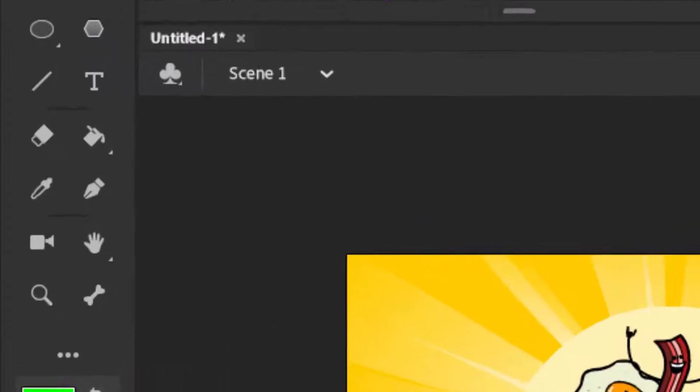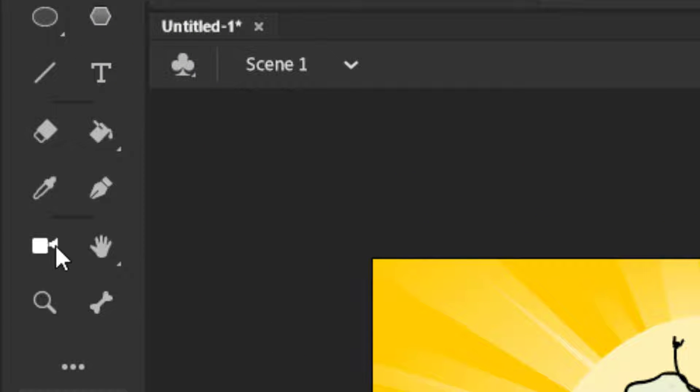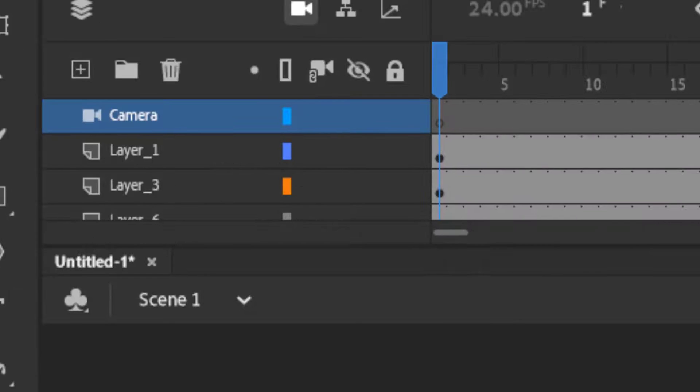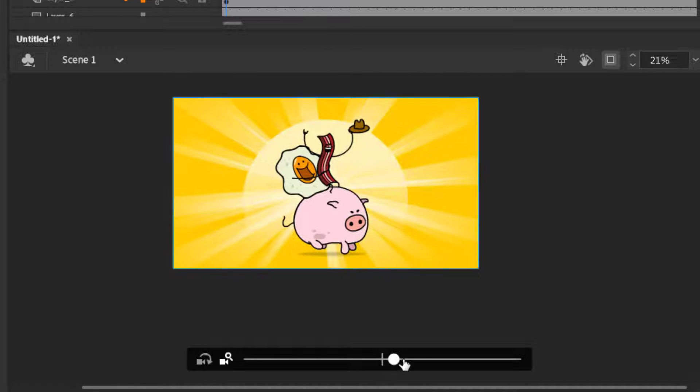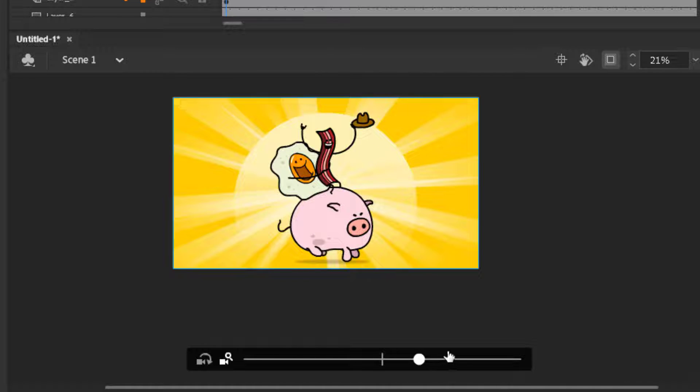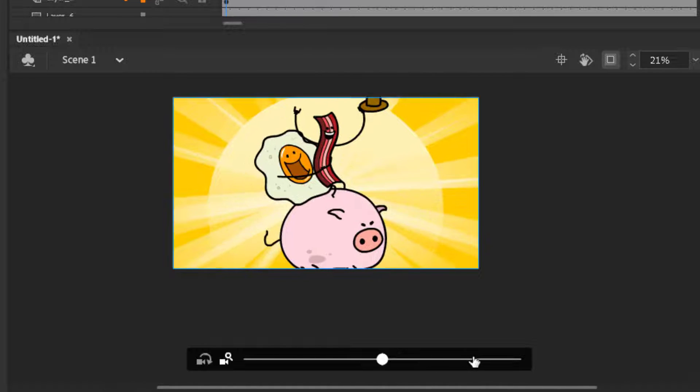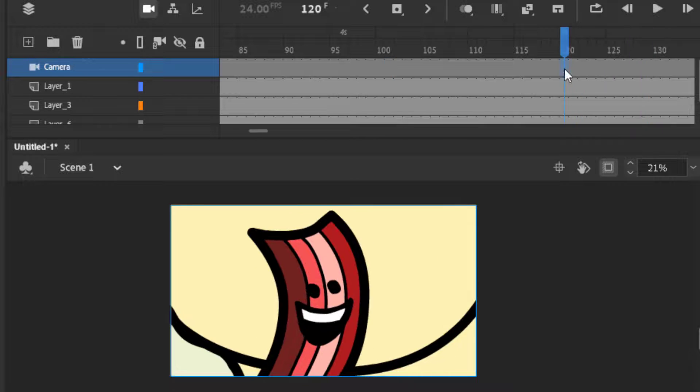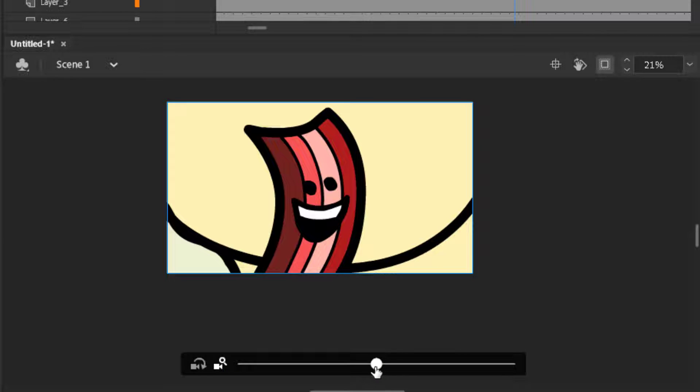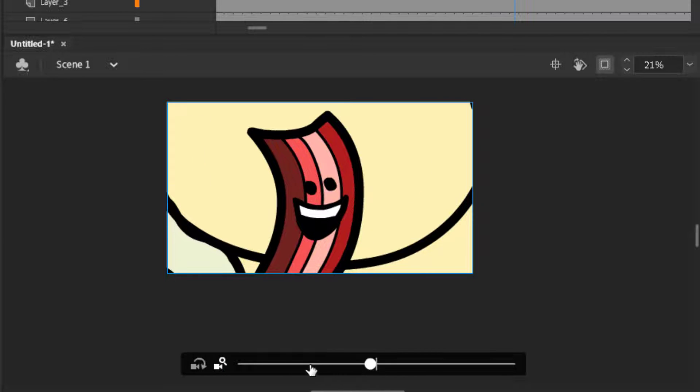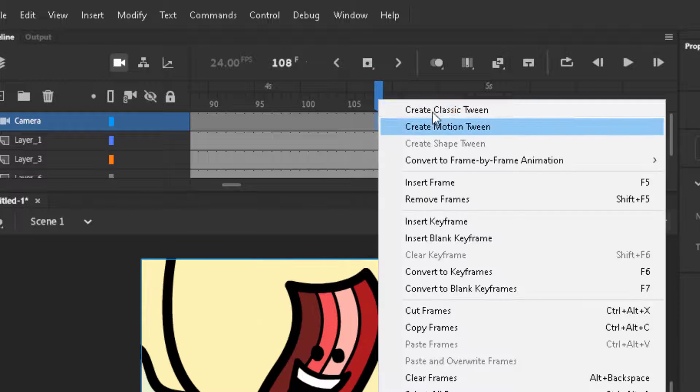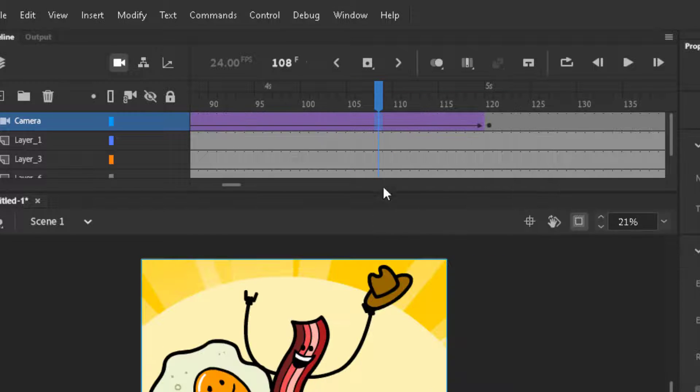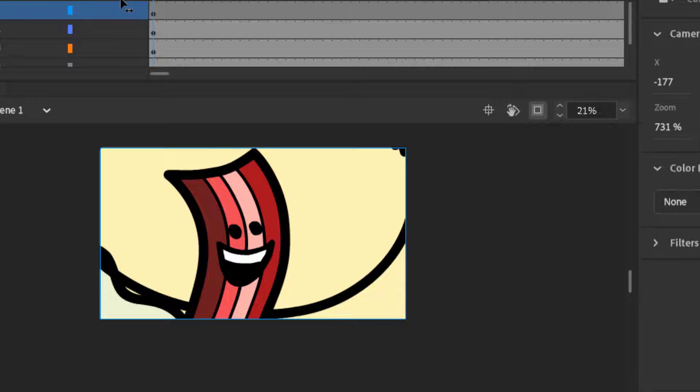Now the first thing we will do is click on camera tool, then you can see a separate layer of camera. You can adjust the camera by yourself with this bar below here. You can even insert keyframes like this and then adjust the bars wherever you want and add classic tween to it. Then it will look something like this without getting blur.